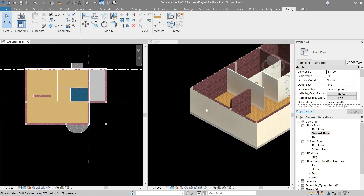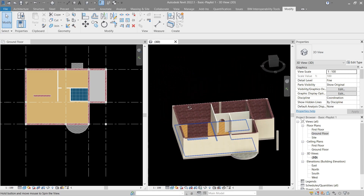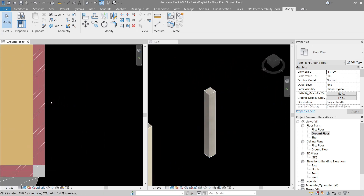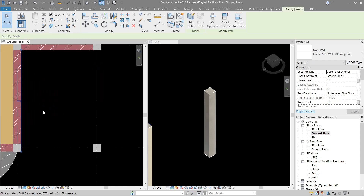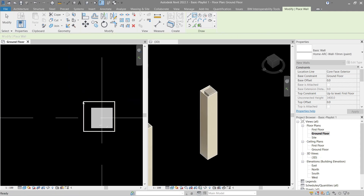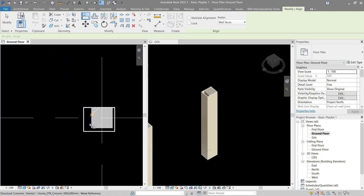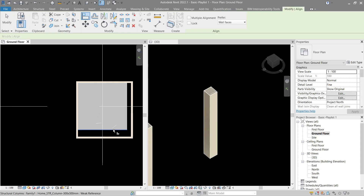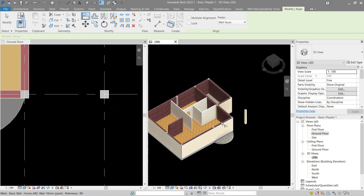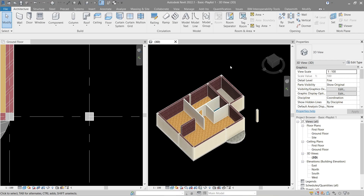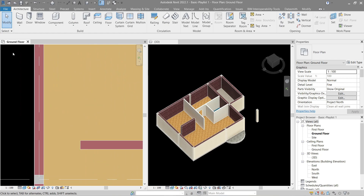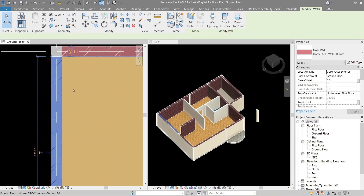I think it's good now. We forgot to do this section here — click this one again, Create Similar, draw the square shape, and align it. Next, let's do some wallpaper for the interior. Going back to ground floor, let's use the same wall type here.